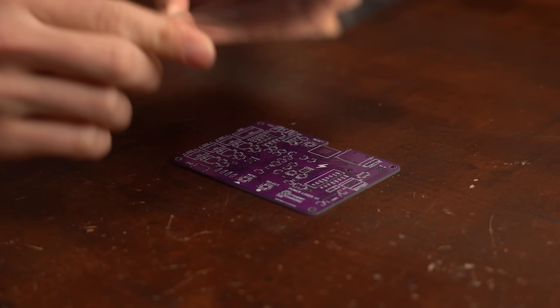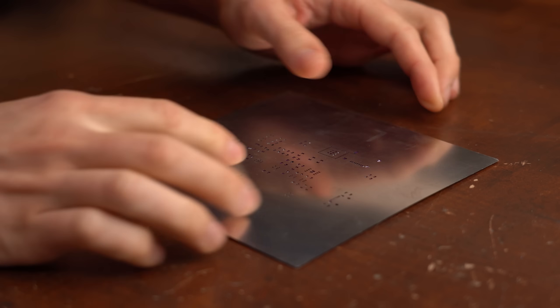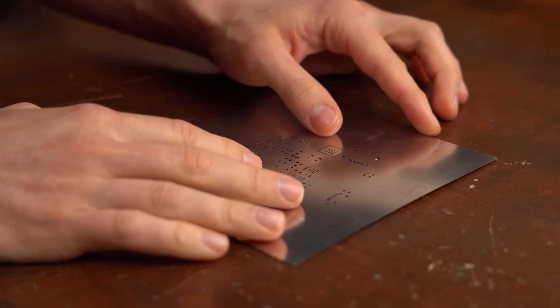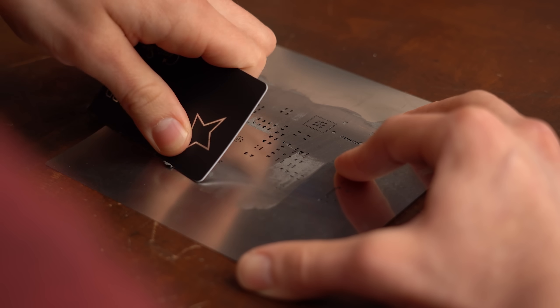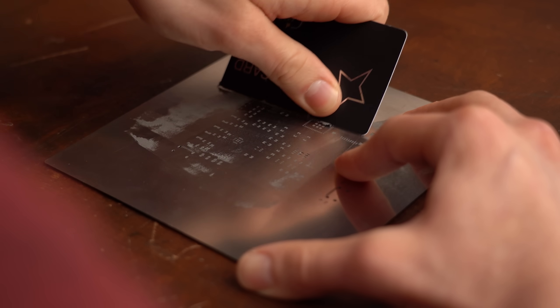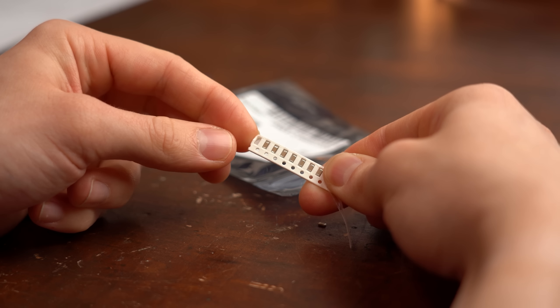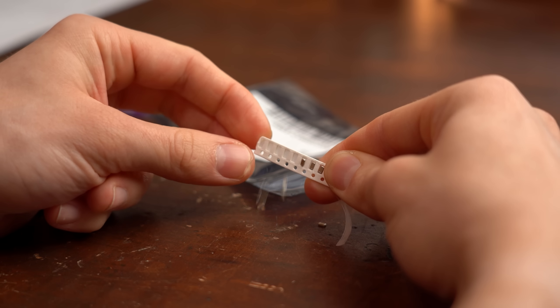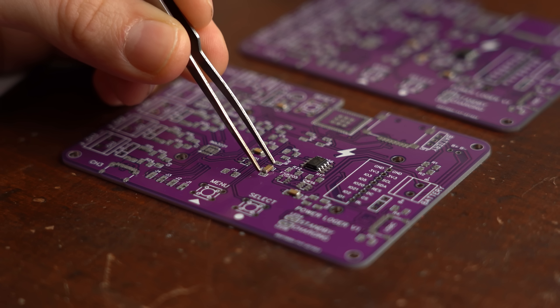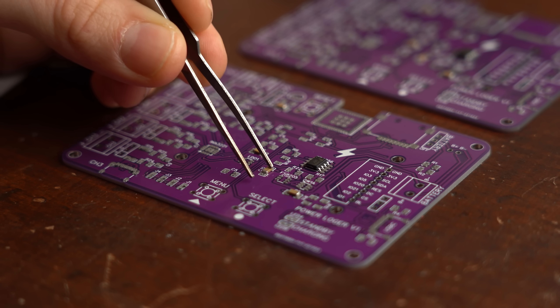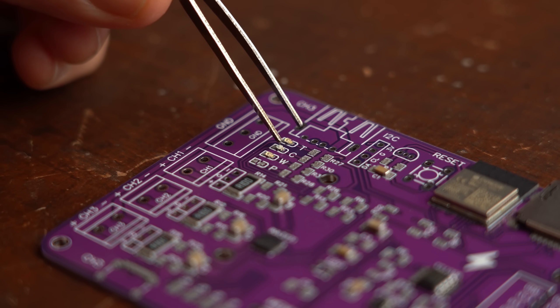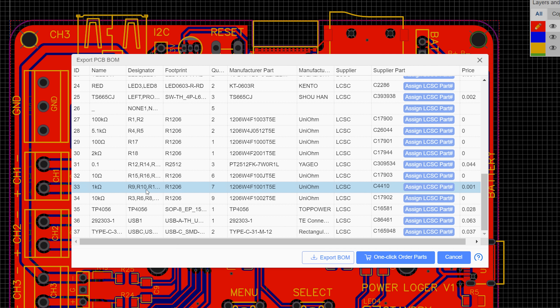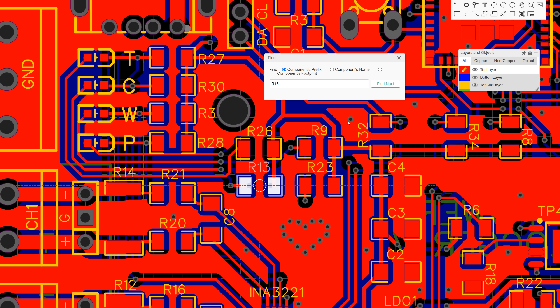To do that I simply positioned the stencil on top of a PCB and spread the solder paste all over and through its fine holes. Then all I had to do was placing all of the SMD components onto the correct spots on the PCB and to help you with that I would recommend checking out the BOM file for the PCB and you can also search for specific components on it.